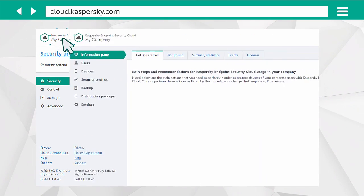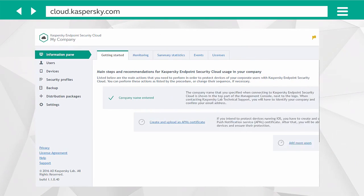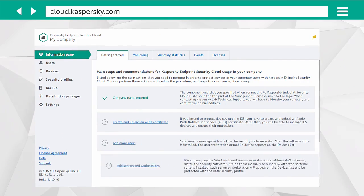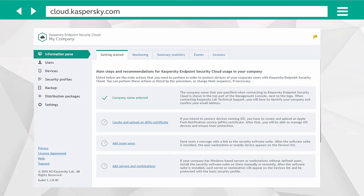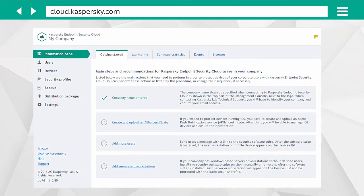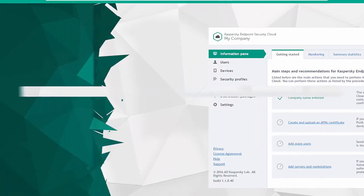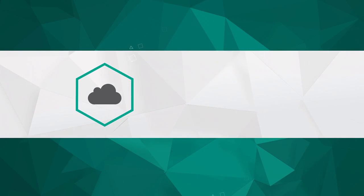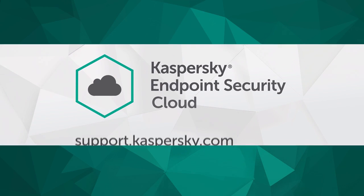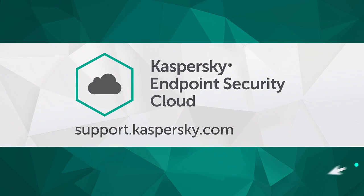And that's it! The company's devices are added and protected. To find out more about the options and settings of Kaspersky Endpoint Security Cloud, go to support.kaspersky.com.